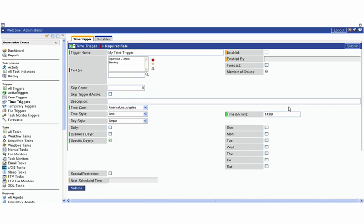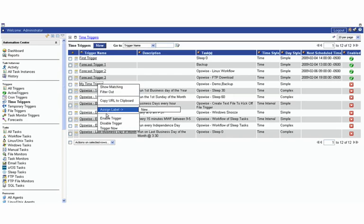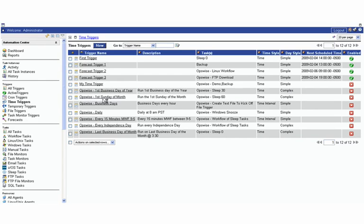We're going to run at 2 o'clock on Tuesdays, Wednesdays, and Thursdays. If I like that, I could hit submit and save it. Here's my time trigger. After you have your time trigger, you have to right-click here to enable it to activate it.